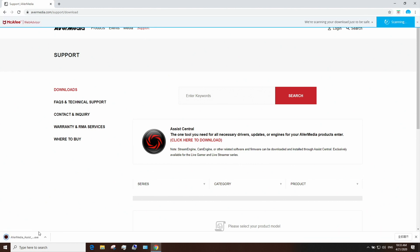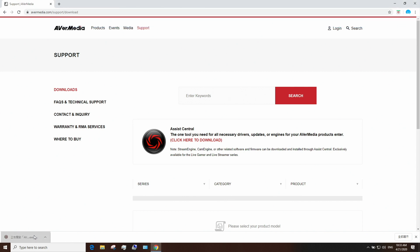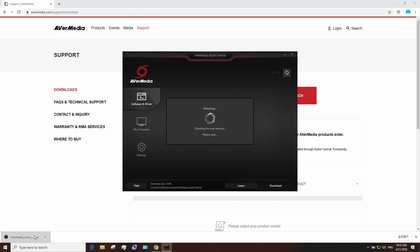Assist Central is AVerMedia's hub to help you download all the drivers, firmwares or updates needed for all your AVerMedia devices.